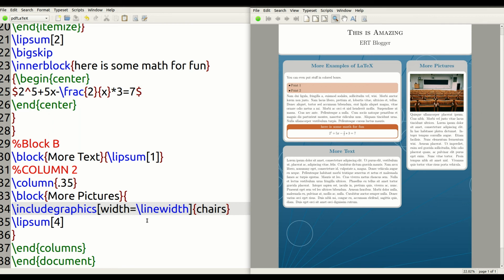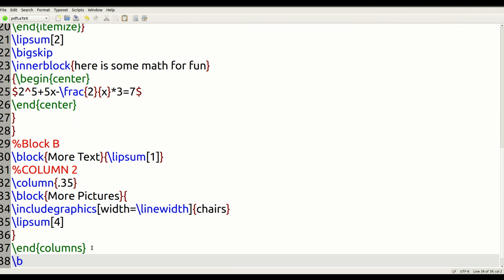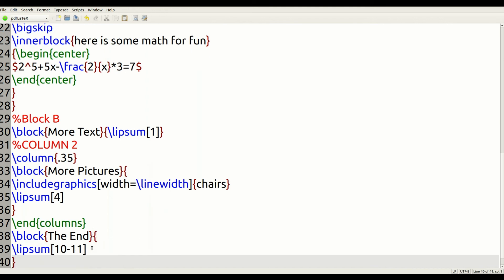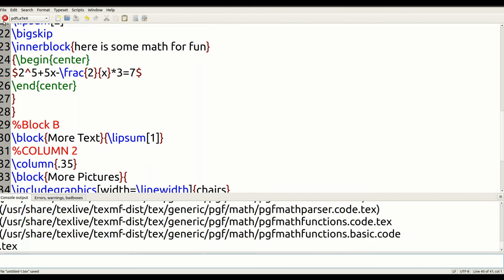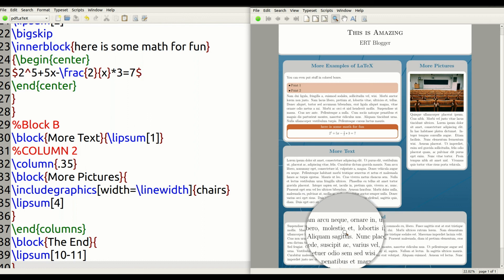There's one last piece of information to add — the block going across the bottom. We go outside the columns environment and create a block command called 'The end'. Inside it we use lipsum with arguments 10 to 11, then close it out. Running this — voilà — we have our nice, beautiful block across the bottom.